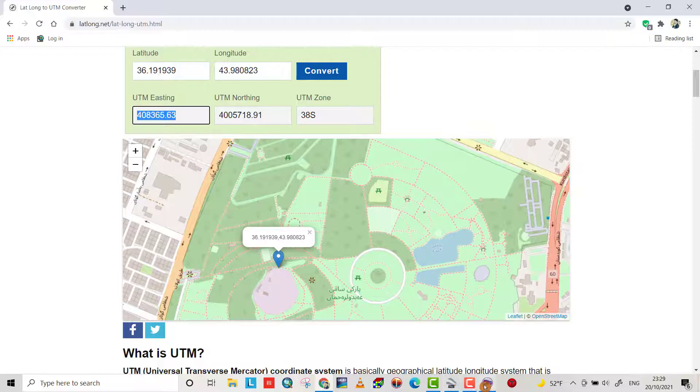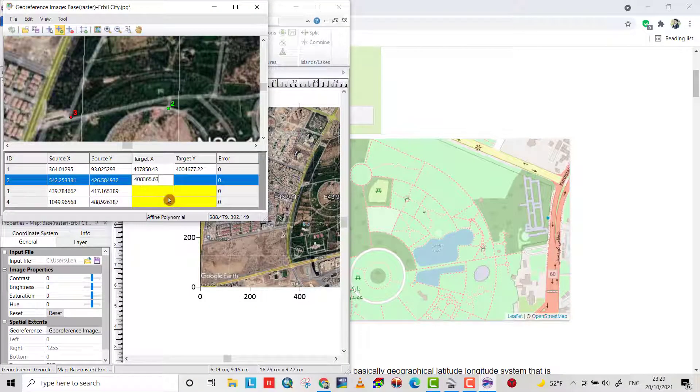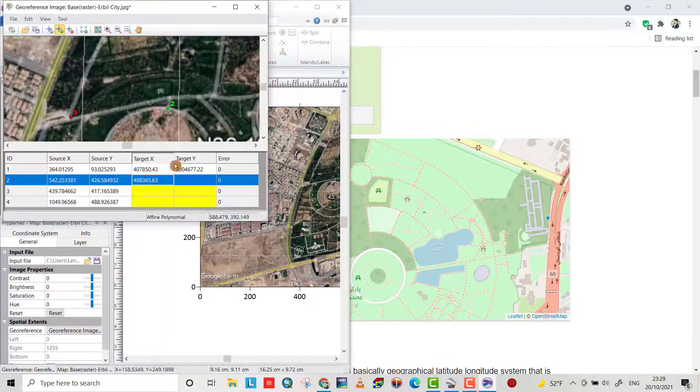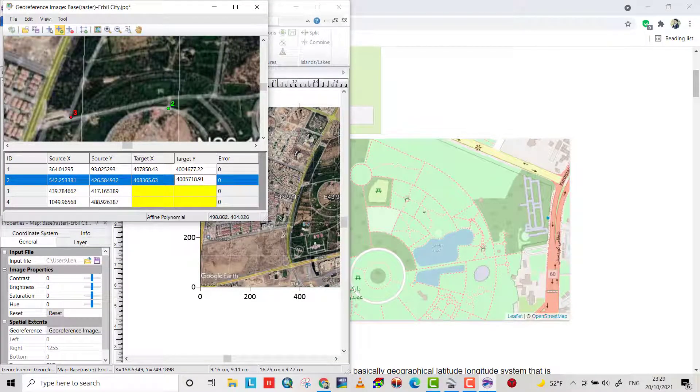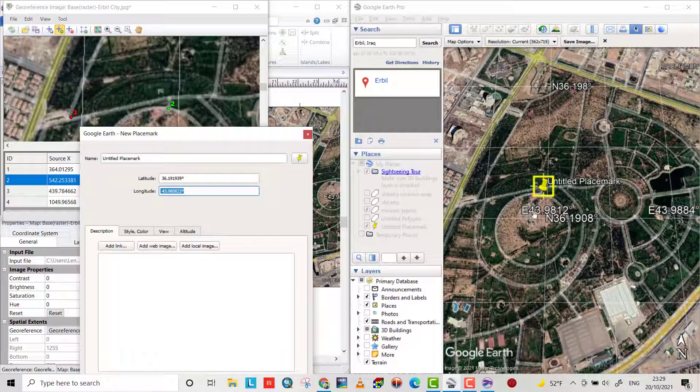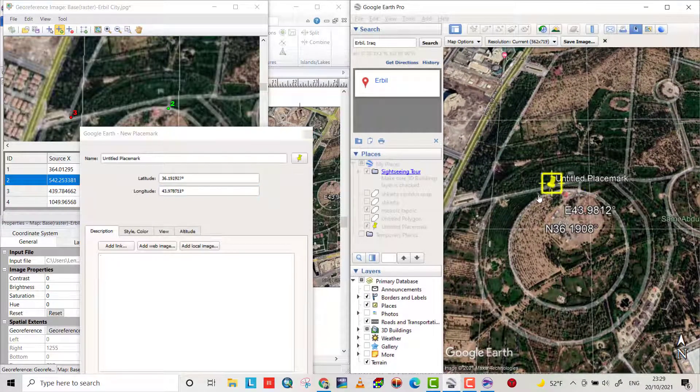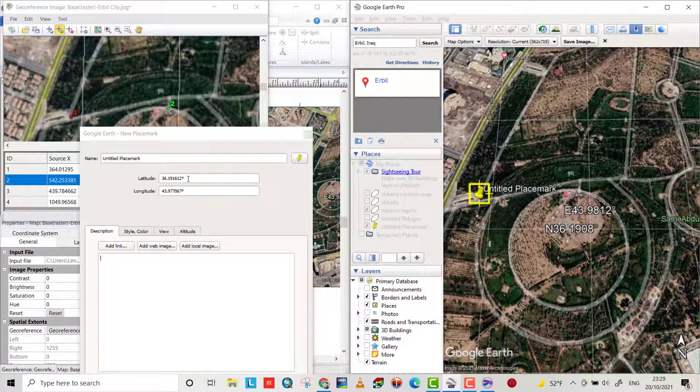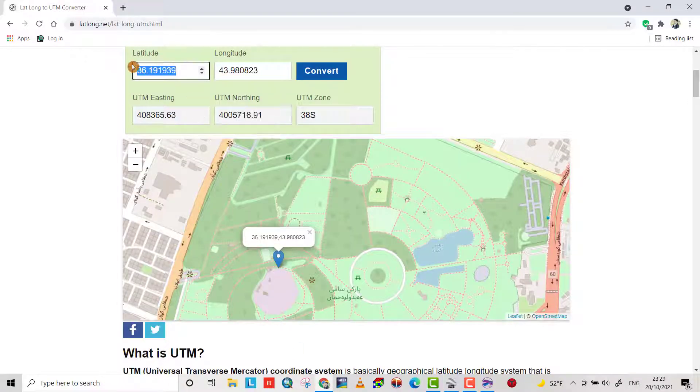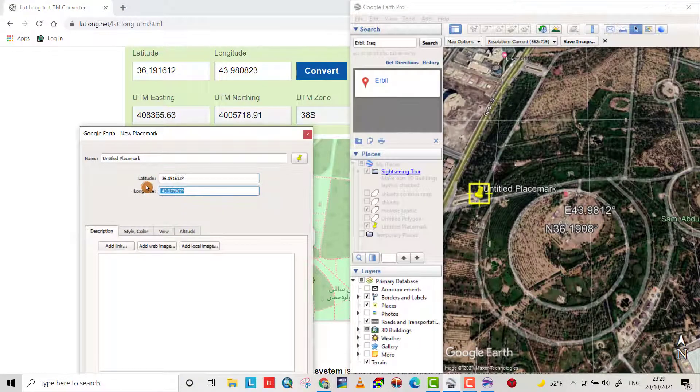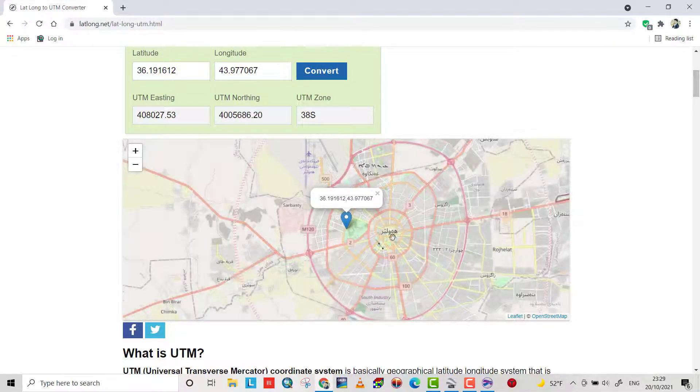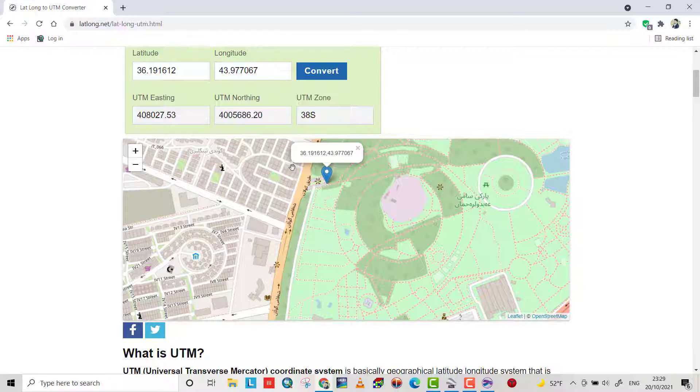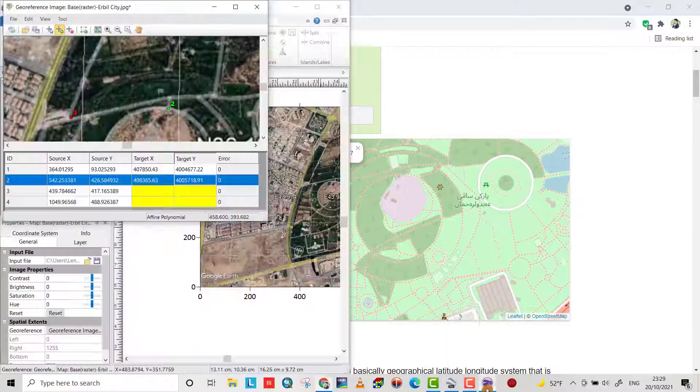And the third point, where is the third point? Here. So Google Earth, where is the third point? Here. You can bring the marker to here. You see the latitude and longitude change. Go to the converter, also longitude, control copy, convert. And to check, you see it's the same location. Then control copy to the program.